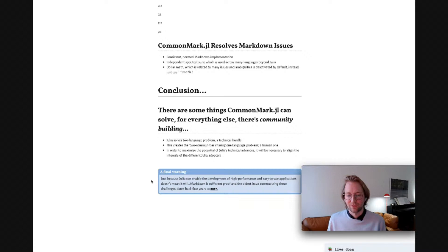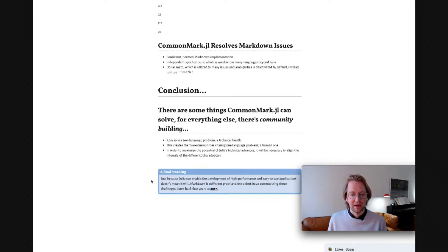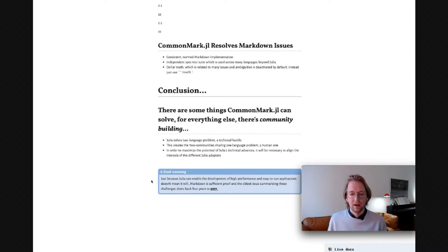That said, as you can see here on the software side, all the options that we need are open to us. And so with some attention to the community side, I think there's a lot of potential, not just for Pluto, but for Julia as a whole. Thank you.